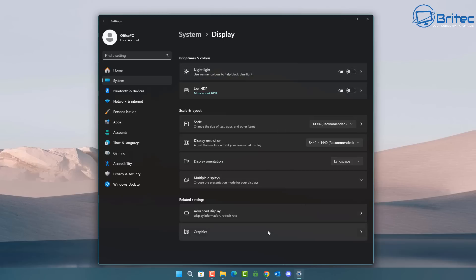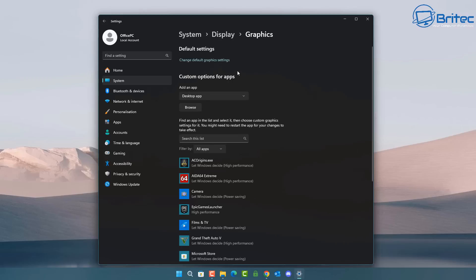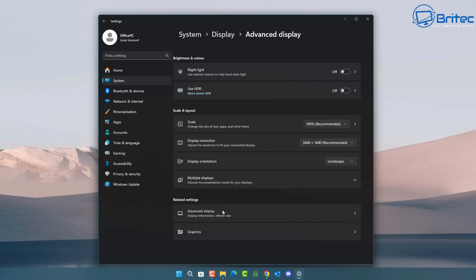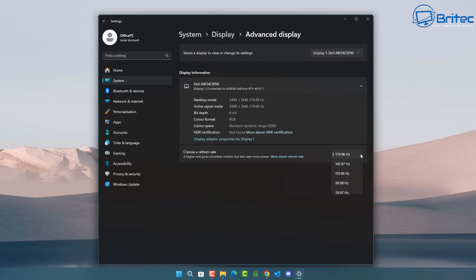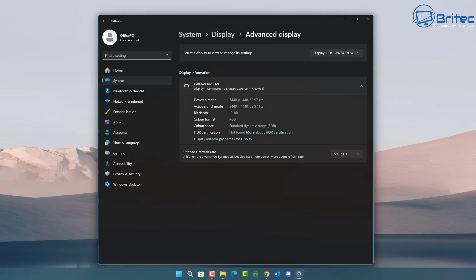I'm also going to check the advanced display settings to make sure the refresh rate is set to 60Hz. The firmware instructions don't want it on the highest refresh rate for this monitor. 60Hz is the default for most monitors, so it's worth setting this to avoid any issues during the flash.